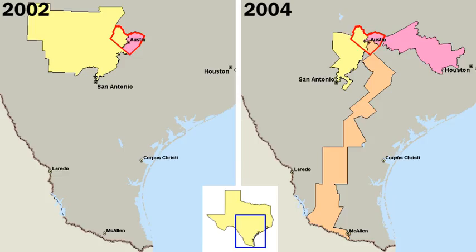The United States is a federal republic in which the President, Congress and federal courts share powers reserved to the national government, according to its constitution. The federal government shares sovereignty with the state governments.